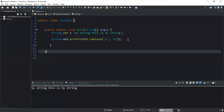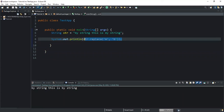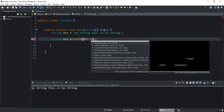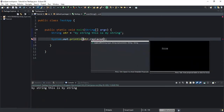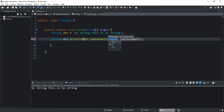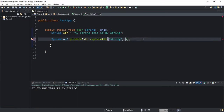Now in the second example, I will show you how to replace the occurrences of a substring with another string using the replaceAll method. I'll keep the string variable str and call my replaceAll method. This is another variation of the replace method — instead of using replace, we're going to use replaceAll. I'll specify that I want to replace all the occurrences of the substring 'string' with the substring 'name'.